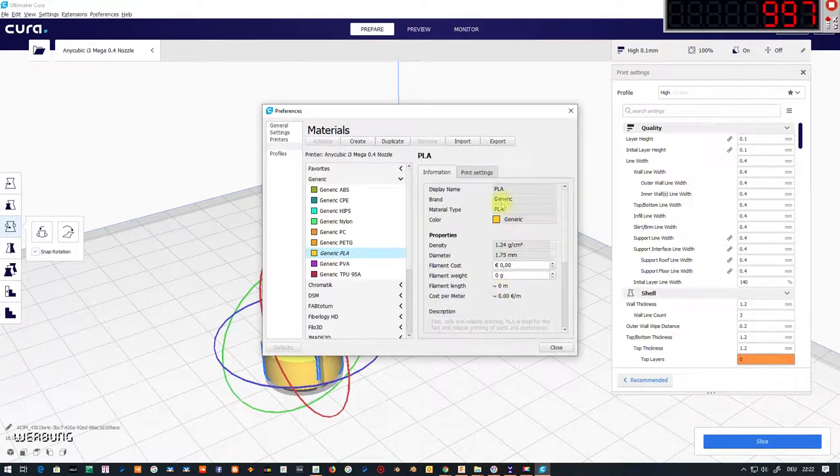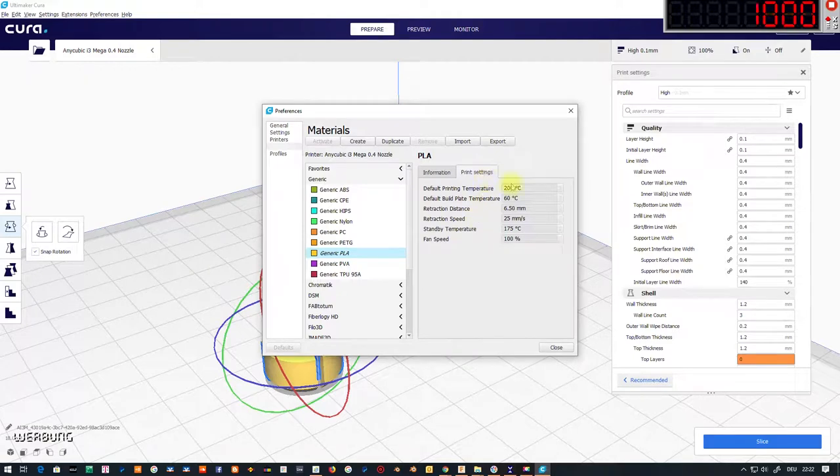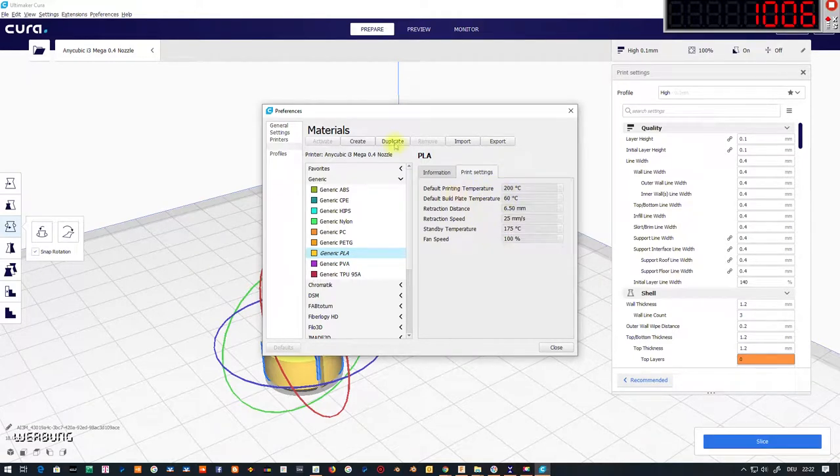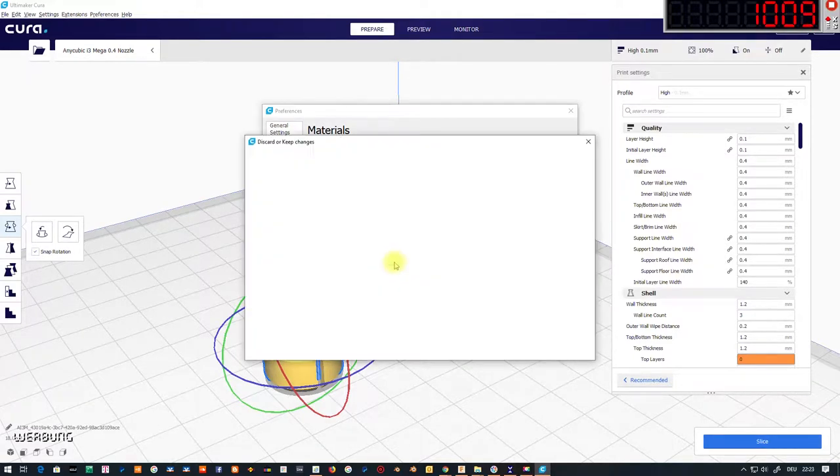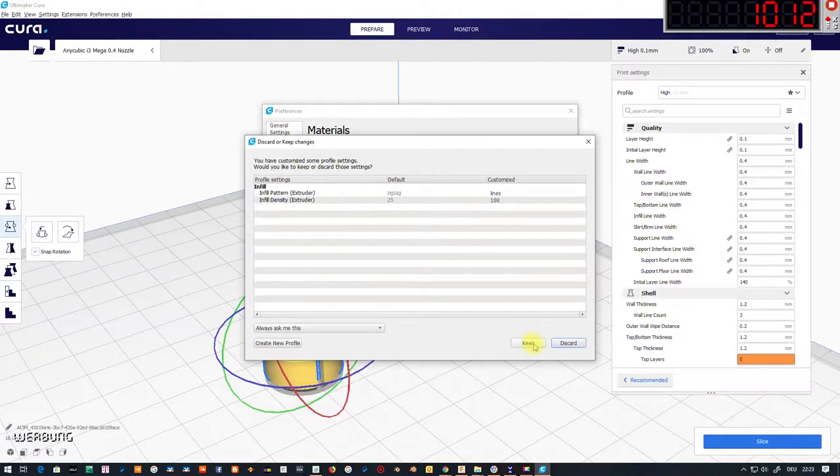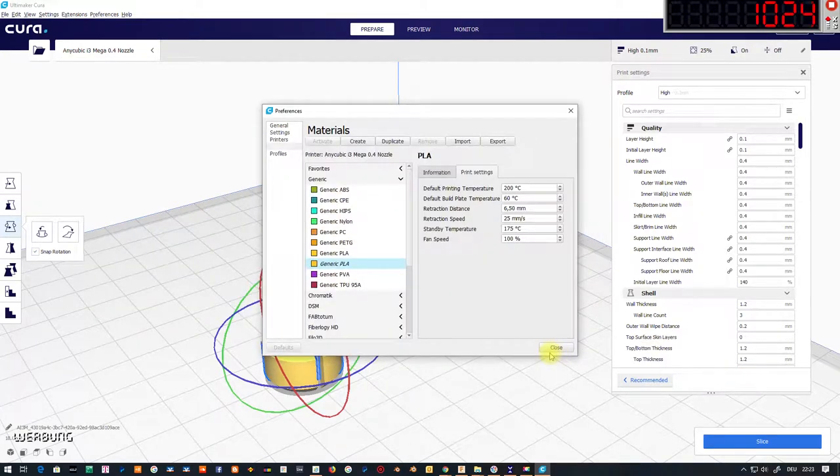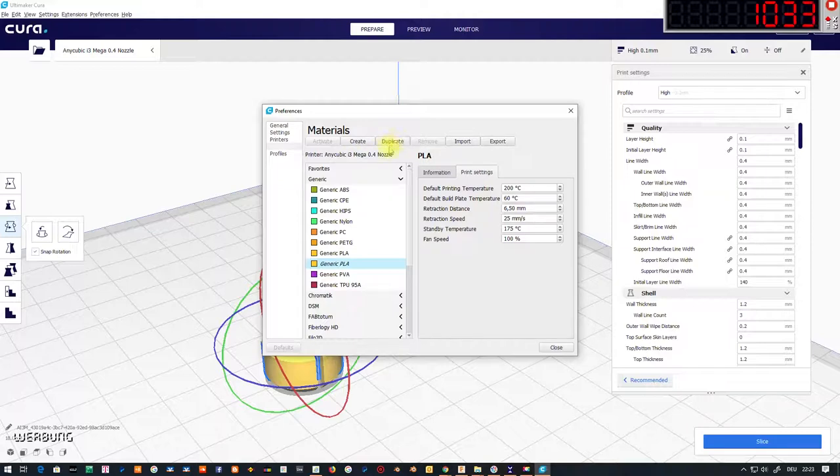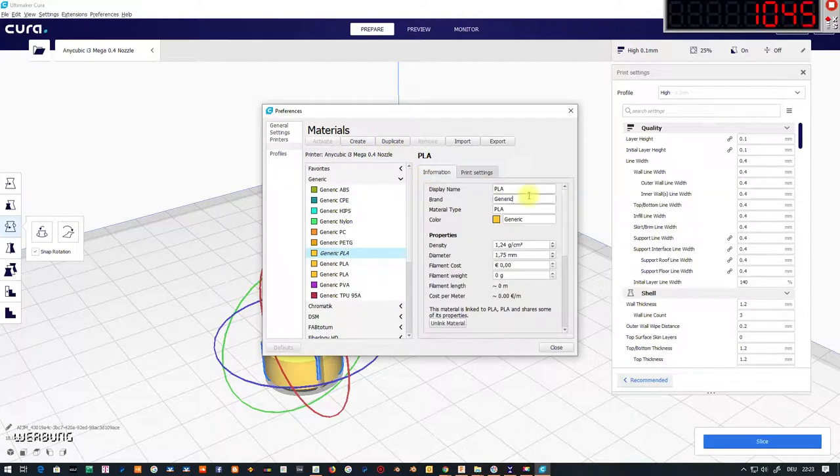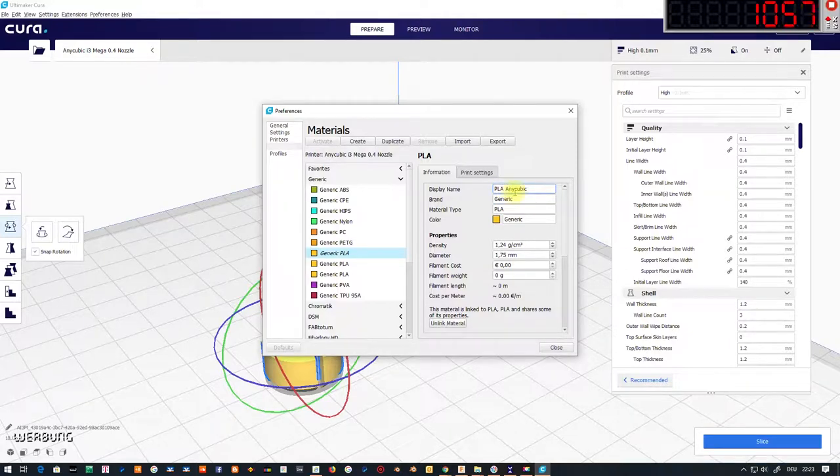As material I currently use PLA. My nozzle size on the Anycubic is 0.4. My layer height is 0.2. I printed with 210 degrees Celsius.